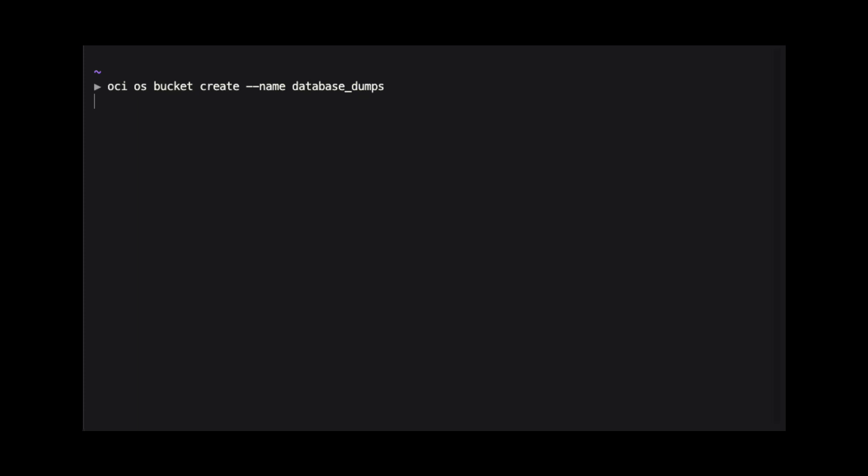For this demo, we are using the OCI CLI to create the bucket. There is a link to the documentation on installing the OCI CLI in the description. The command we use is OCI OS bucket create --name database_dumps.